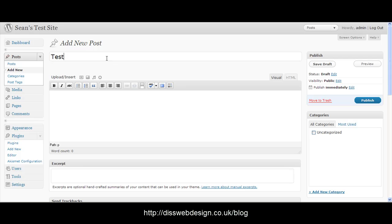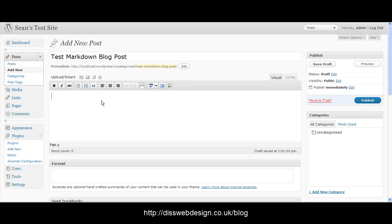So we're going to type in test markdown blog post. That's the title. Now when we come to the content here we don't want to use what we call the WYSIWYG editor, the standard editor here.